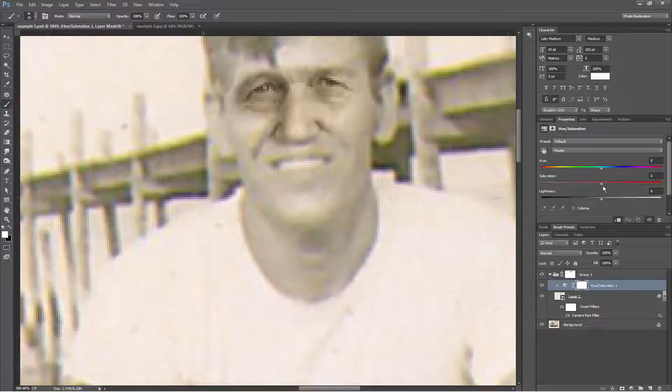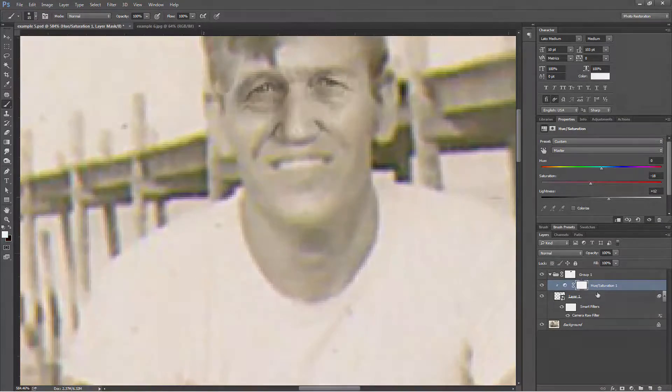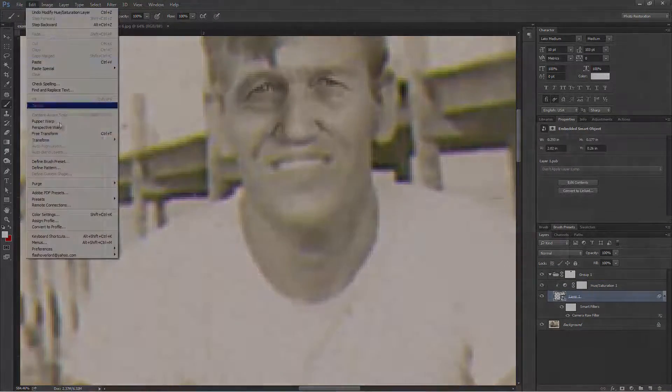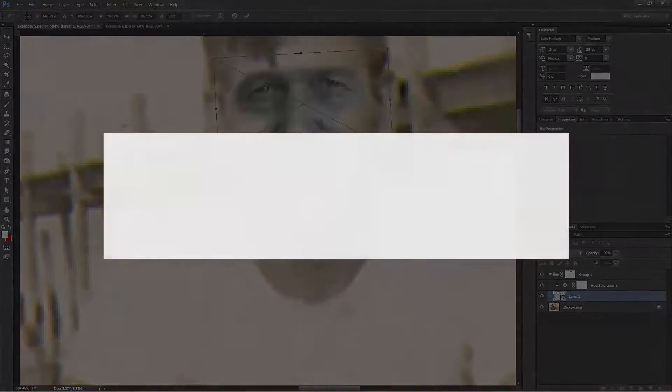If you would like to learn more about this and some of my other techniques for photo restoration, click on this link. I have an entire course on the subject of photo restoration in Adobe Photoshop. I'm Brian Birch for Digital Design House, and I'll see you on the next one.